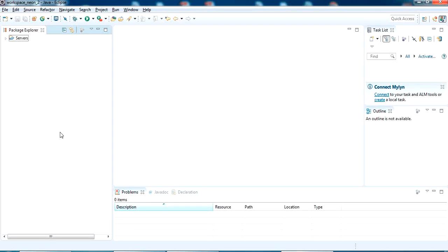Hello YouTube, welcome back to my video. In this video I am going to show you how to add a JAR into classpath in Eclipse.